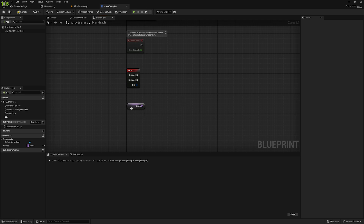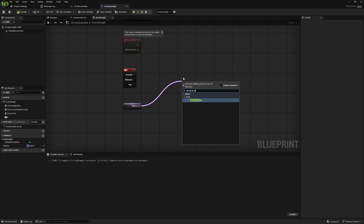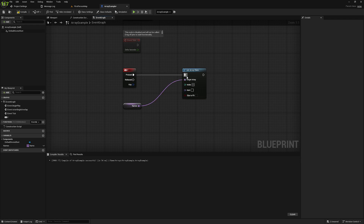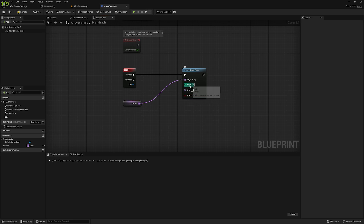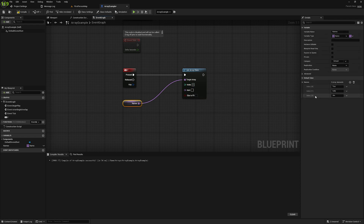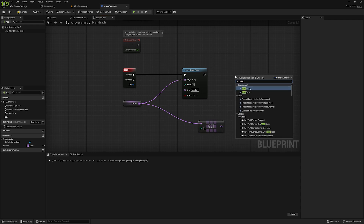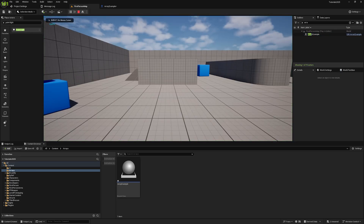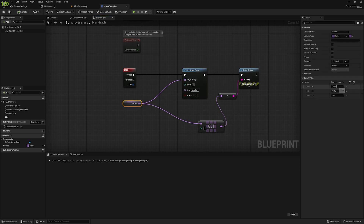Now let's talk about changing or setting values. The first node we can look at is Set Array Element. The way this works is you supply it with an array, an index, and an item you want to set. So we're setting a specific index to a specific value. For example, if I want to change index two from Jim to another name, I could put in two and change Jim to Agatha. Then we'll get and print out that index, and you'll see we've changed it to Agatha.